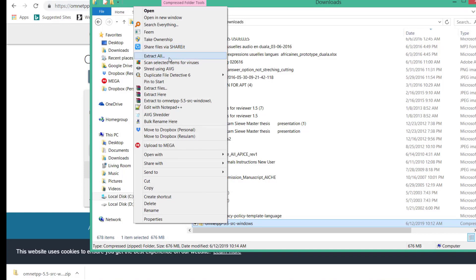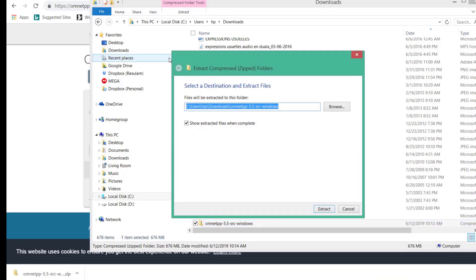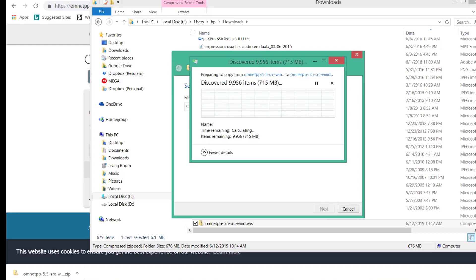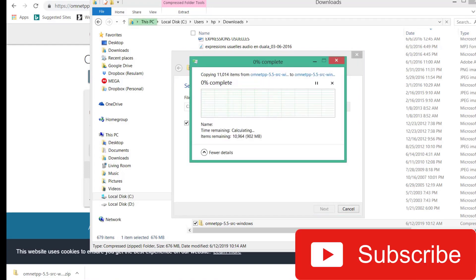Extract all, extract. We will come back after the extraction is finished.